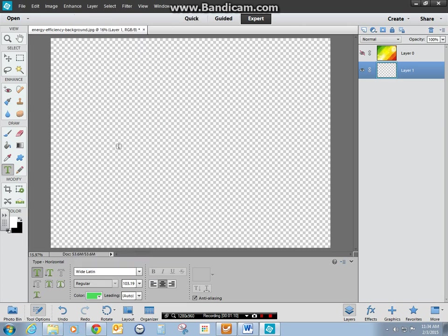I'm just going to click right here. Size doesn't matter. I am going to do mine in all caps, I think. Click your check mark.